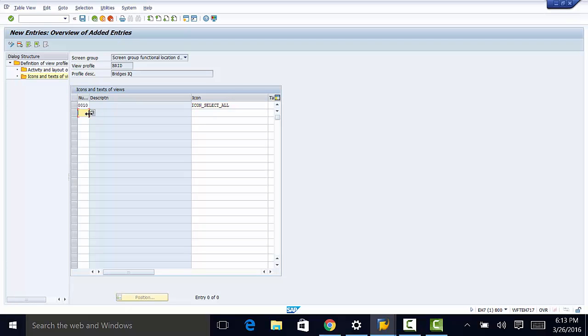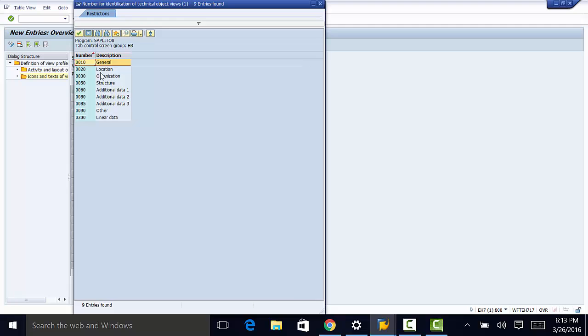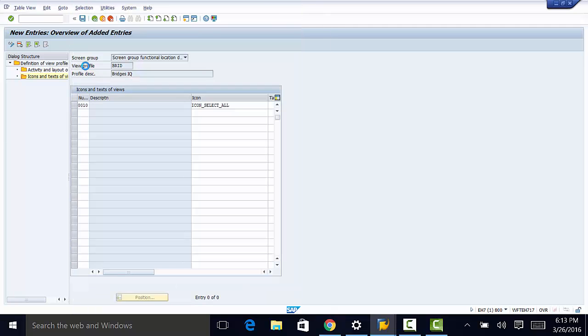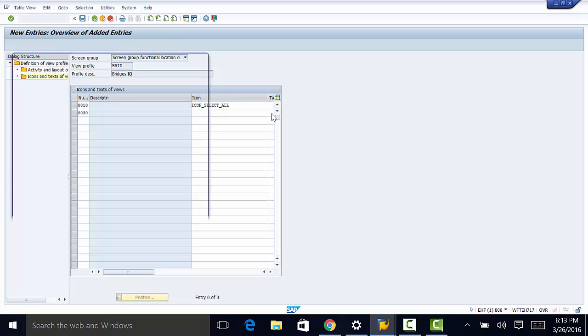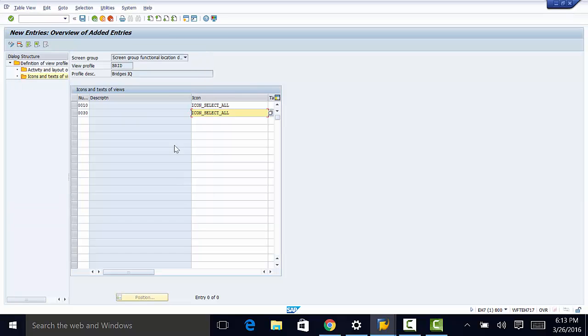And I can do the same to another screen group. Organization. And do the same. Scroll down and select an icon that I would want to use. So those are your icons there. And that is your screen group. And then go ahead and save.